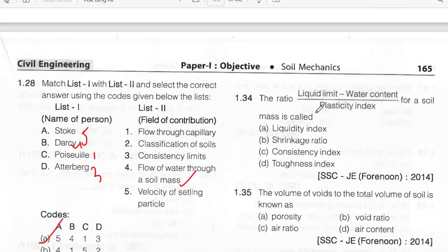The liquid limit minus water content divided by plasticity index — this is the consistency index. Option C.